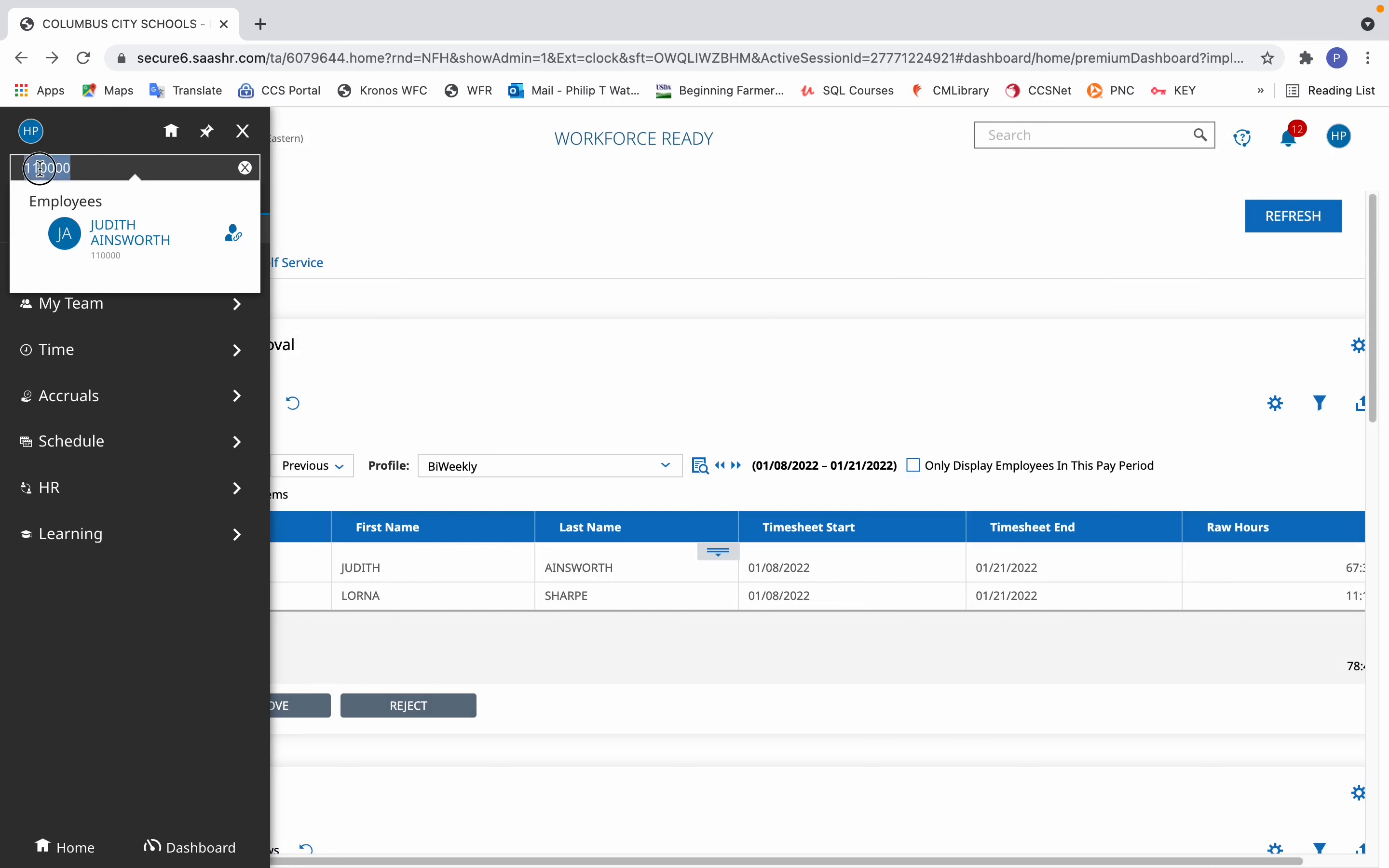Now if you don't know the employee ID, you can also type in the first name or the last name. However, if you type in the first name and last name, it may not come up with the results because oftentimes in Kronos it includes a middle initial that may or may not have a period after it.